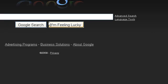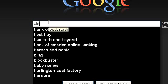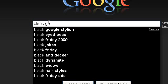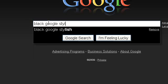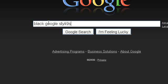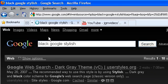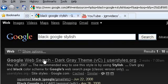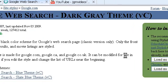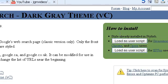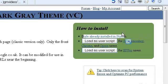Once you have that, type in 'black google stylish.' Click the first one, and when it says Install with Stylish, click on that. Mine doesn't because I already have it installed.